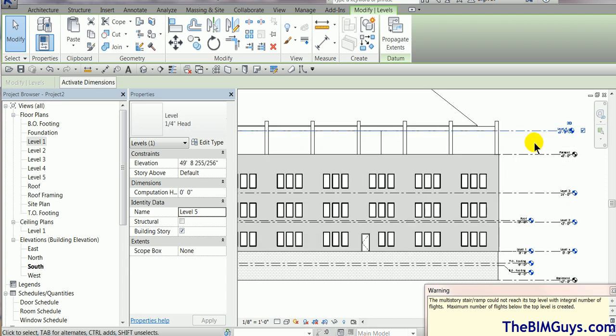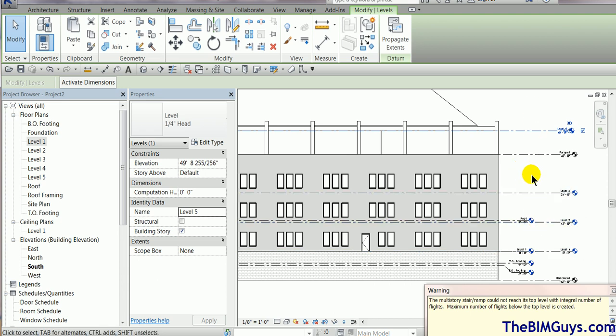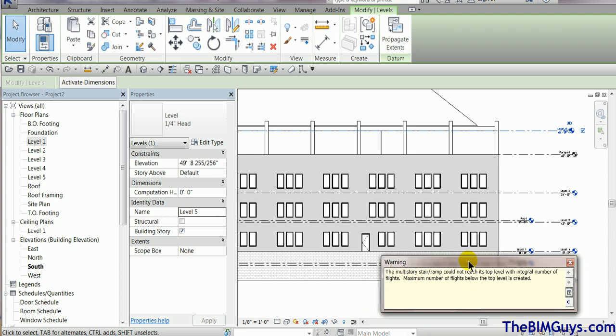If you don't bring the levels in, it goes to hell in a hand basket. So that's a trick to transfer projects to projects. And if you can't see the objects, how to alleviate that problem. So I hope that helps. If you have any questions, check us out on the web at thebimguys.com.